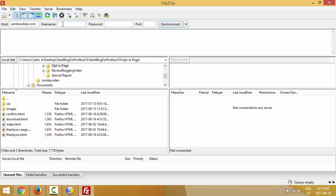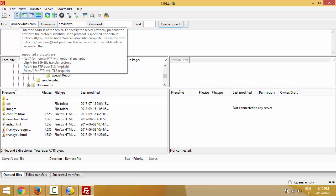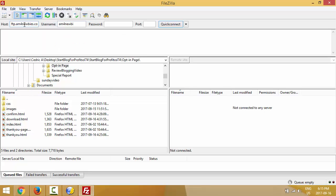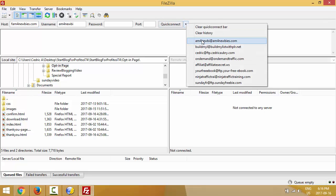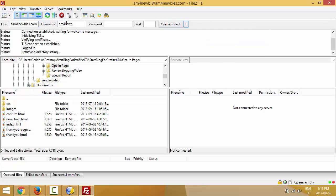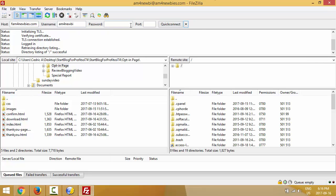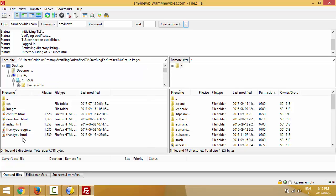Enter your username - normally it's part of your domain name. Then enter your password. I already have this information saved so for me it's just a quick connect. If you don't connect right away using only your domain name, just put FTP dot your domain. Once you connect, FileZilla will remember your info so you can just do a quick connect every time.